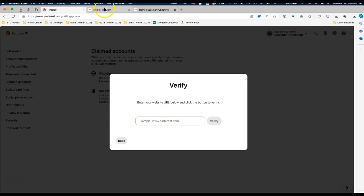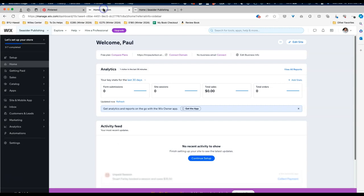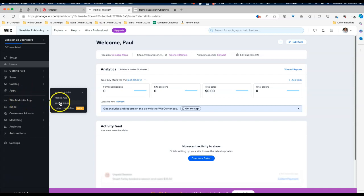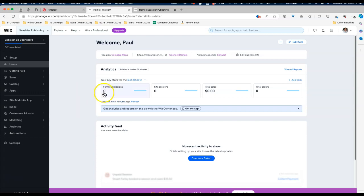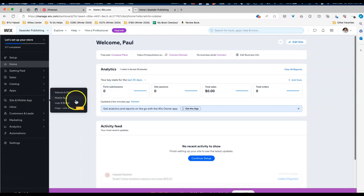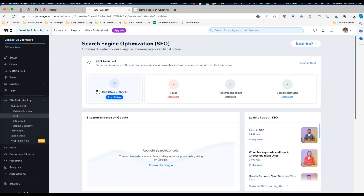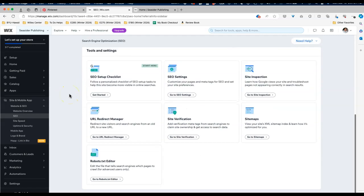So I'm going to jump over to my Wix dashboard and here you're going to see on the left-hand side site and mobile app, and you see that it expands out. We want to go to website and SEO and again expands out. Let's do that again and it expands out.